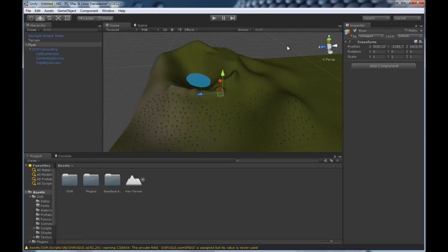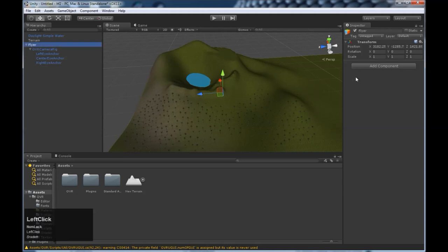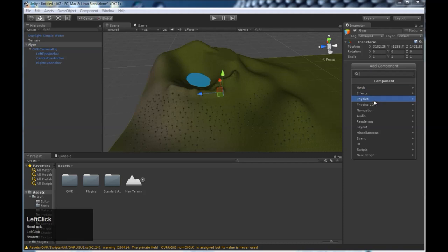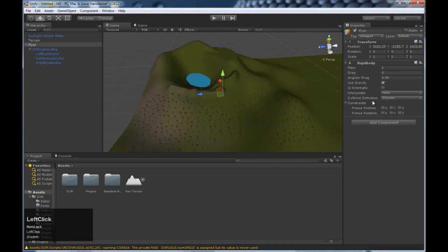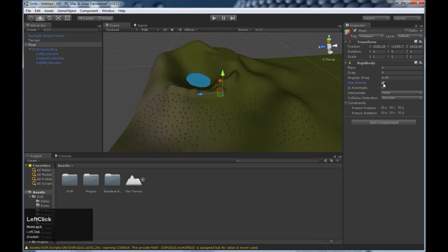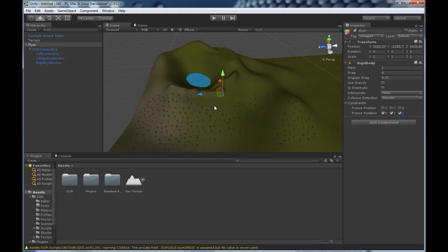Next, we want to give our flyer physics. So to do that, go to add component, physics, rigid body. And we don't want our player to have gravity because they're just going to be flying around like they're strapped onto a rocket. So we're just going to take that off. And then we want to freeze the rotation. That way if we run into an object or a hill, our body isn't going to go all skiwampus and start rotating uncontrollably.